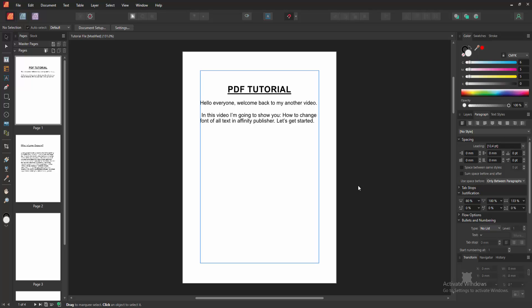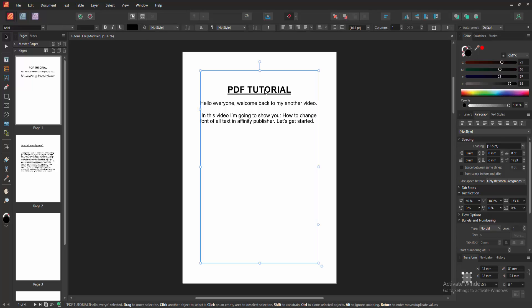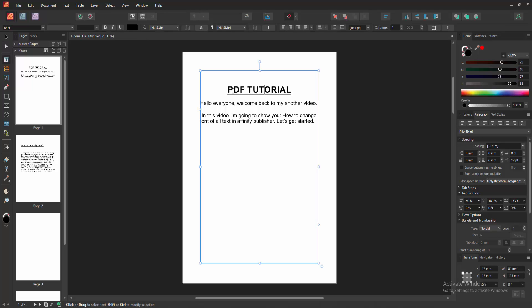Firstly, we have to open an Affinity Publisher document and take some pages with some text. Now we want to change the font of all text. Select the title, click and drag on our mouse.